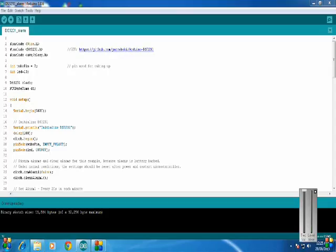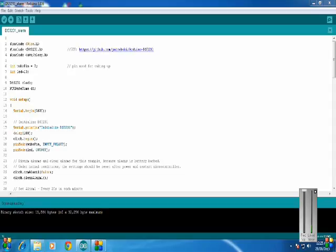So now let's start with the code. Here in the code I have included the wire.h which is the internal header library in the Arduino, the DS3231.h is the external RTC library, and the avr/sleep.h is the library I have used to sleep the Arduino.